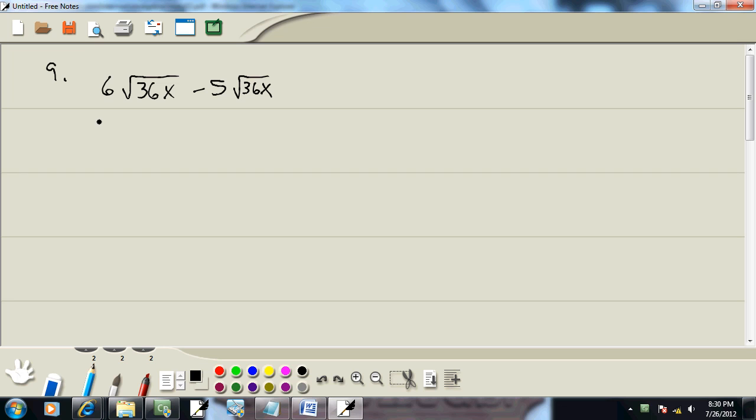It would actually be a little bit easier to subtract the numbers out in front first. But again, I'm trying to give you a general rule that will benefit you the most, and sometimes you can't even solve the problem if you don't simplify the radicals.